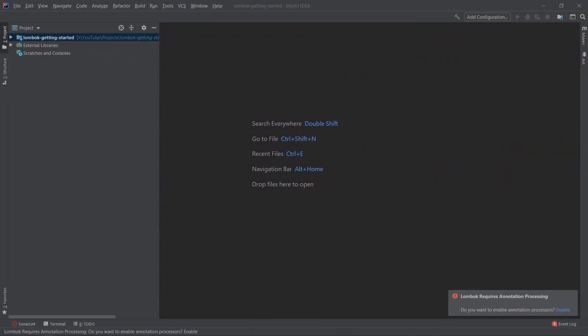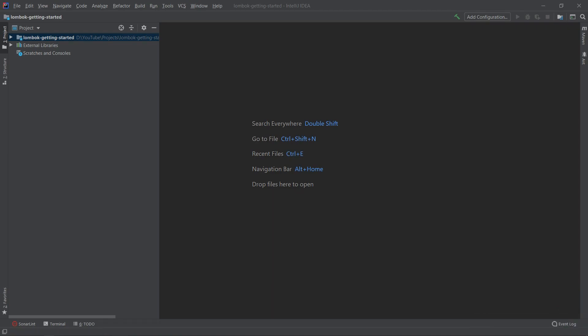After restarting the IDE, you will get a notification — click Enable. One more remark: if you prefer the Eclipse IDE over IntelliJ, you want to visit the Project Lombok site and download the JAR file. Then execute it from the terminal using java -jar and the name of the JAR file. It should open the installer and install the plugin for your Eclipse IDE.